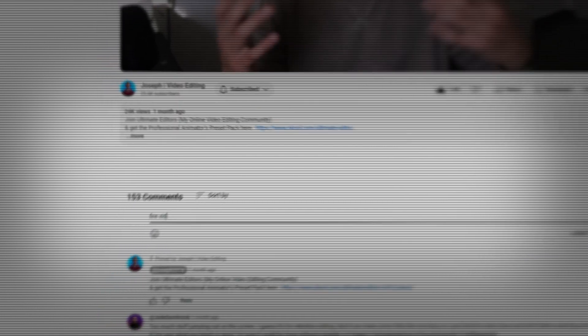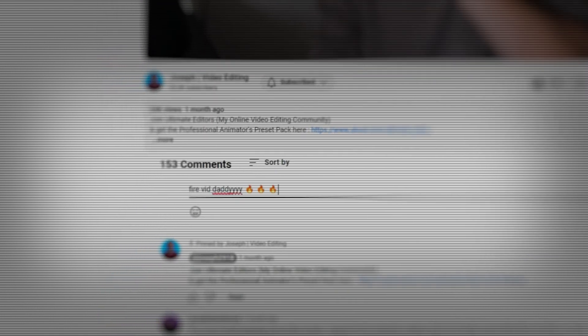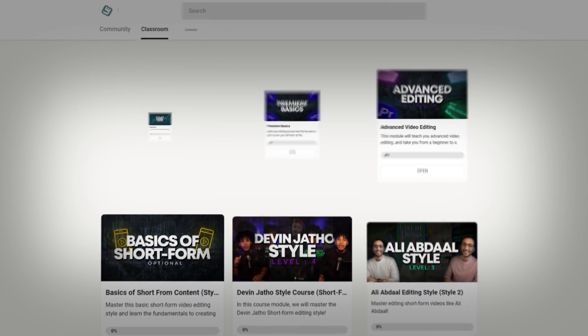Thank you so much for sticking around till the end of the video. Seriously guys, I mean it. God bless each and every single one of you. And if you made it this far, go ahead and comment down below and let me know. And you guys know what to expect at the end of the video. And once again, don't forget to check out Ultimate Editors down in the description below. And as usual, I'll see you guys in the next video.